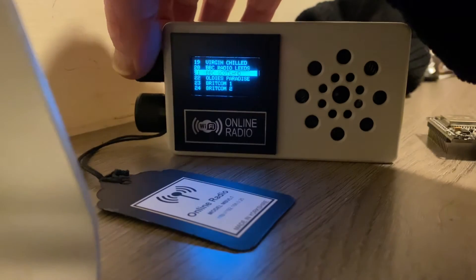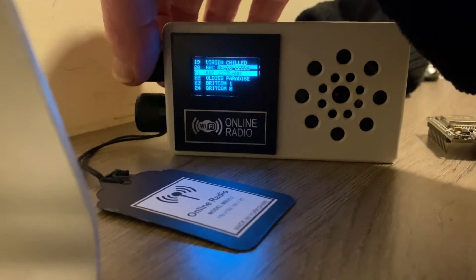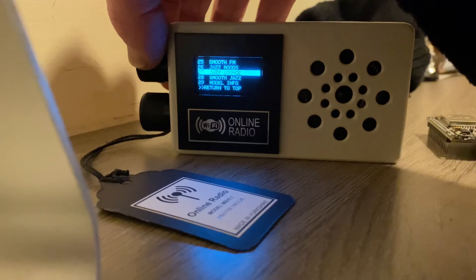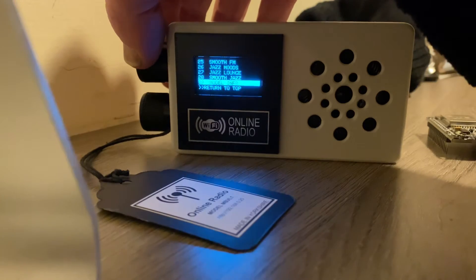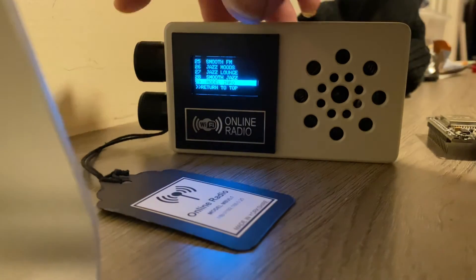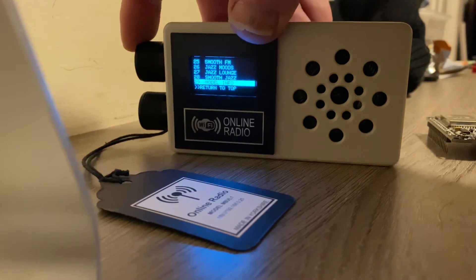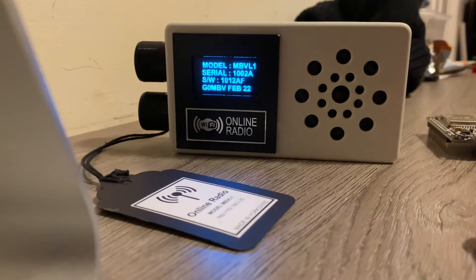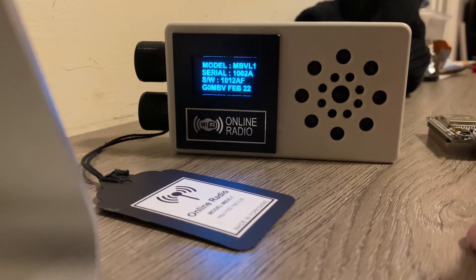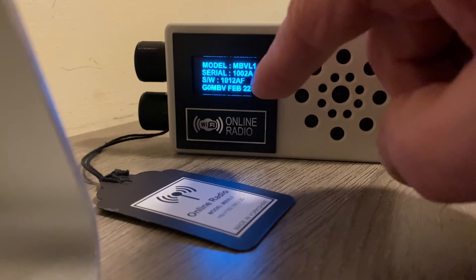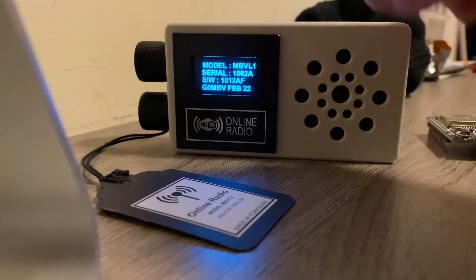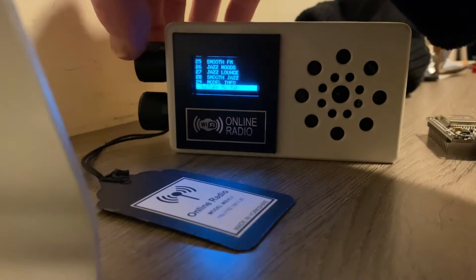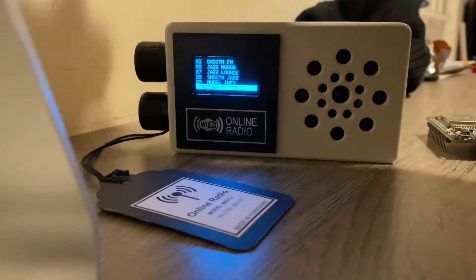You can obviously choose a different one. At the very bottom, I've got model info. If I click on that one, it comes up with a model serial number, software version, and when I made it. As soon as you turn the encoder that goes back off.